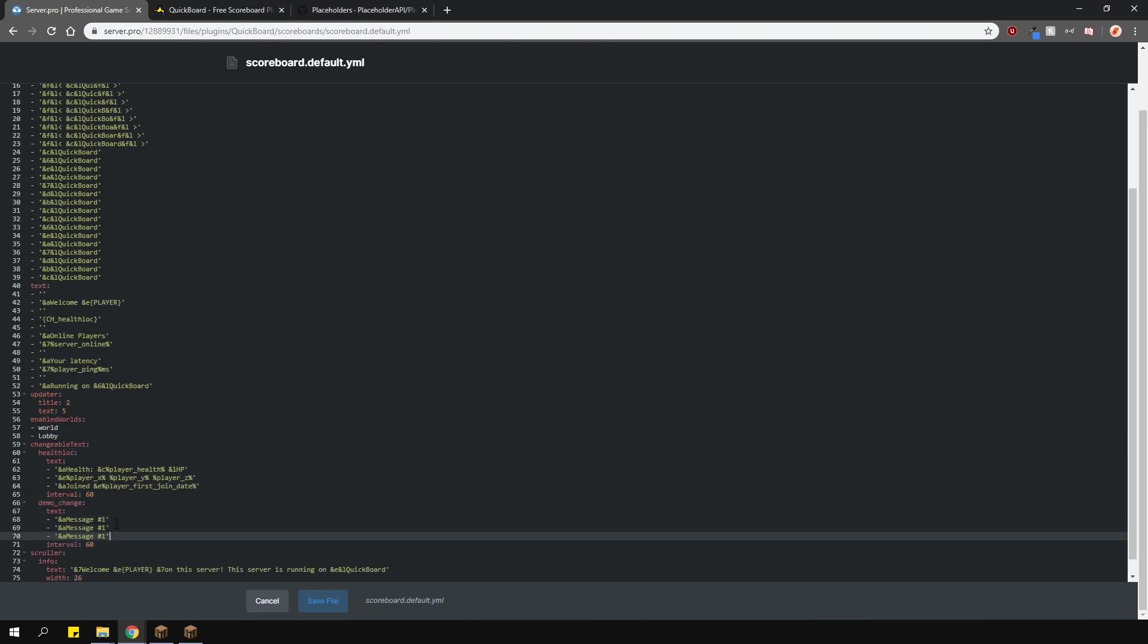So, let's add a new one just by copying and pasting this one and changing it around. Once you've done that, make sure you put it into the actual scoreboard text just above here, like I've done.